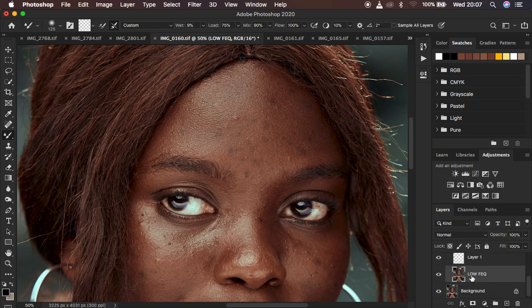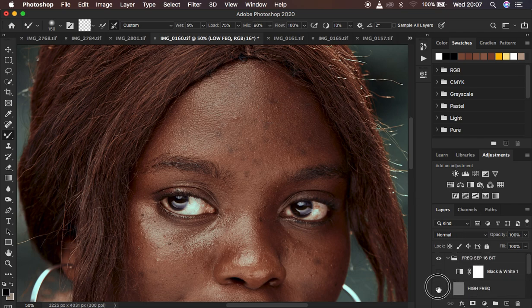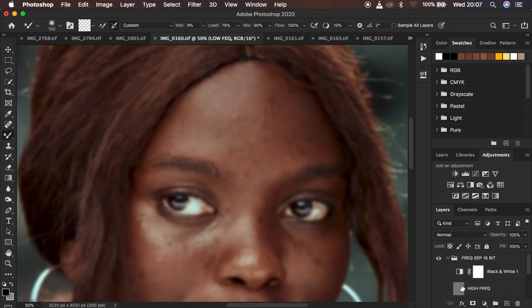After setting that up, ensure the low frequency layer — the layer containing the colors — has been selected. Usually what I do is turn off the high frequency layer so that I'm not distracted by the details or the skin texture in the image.